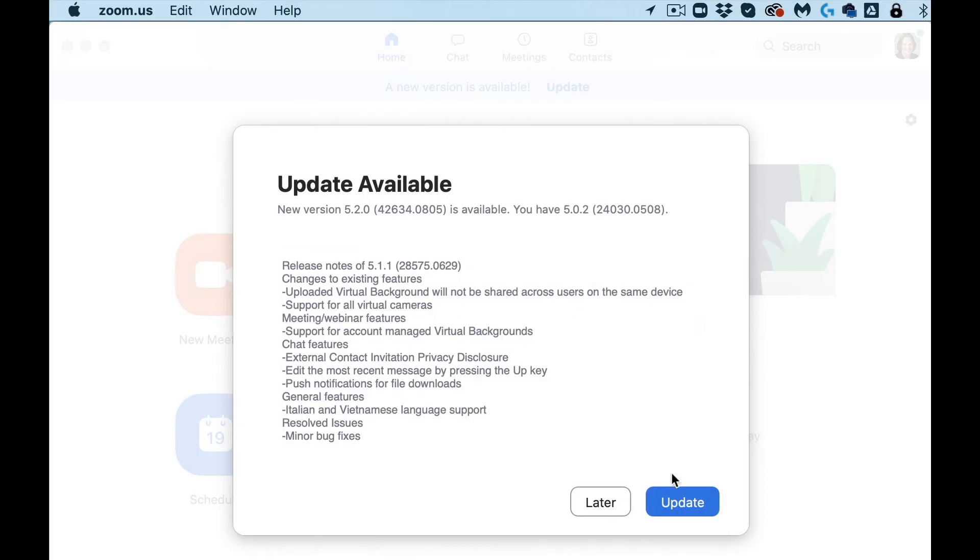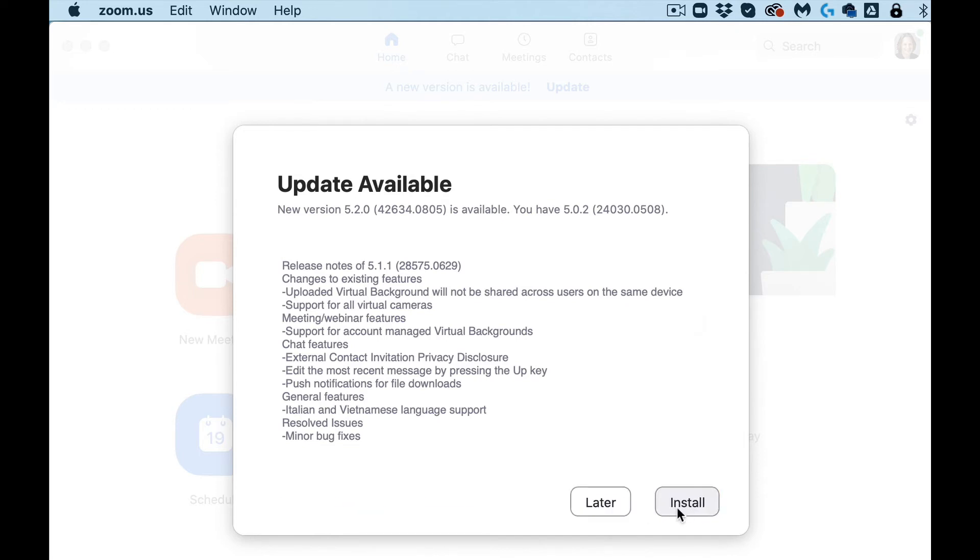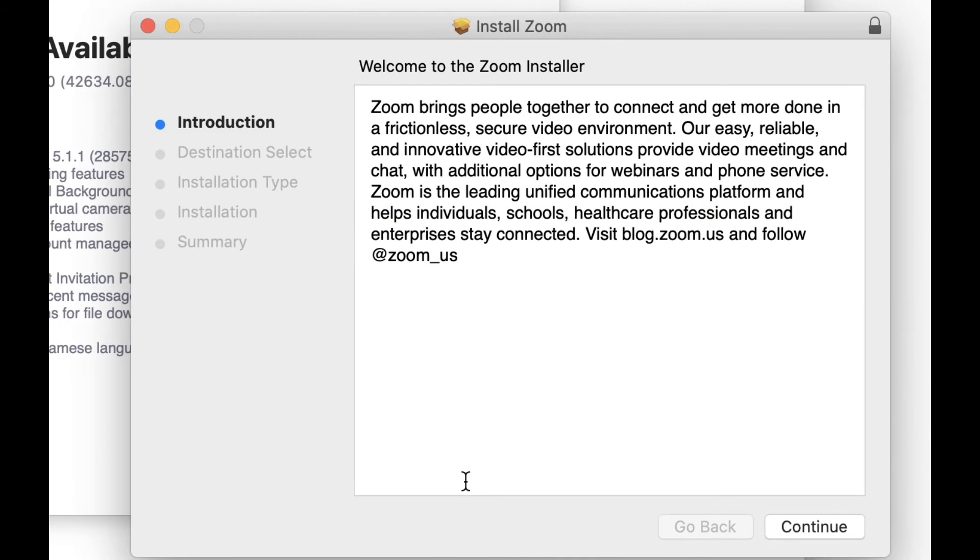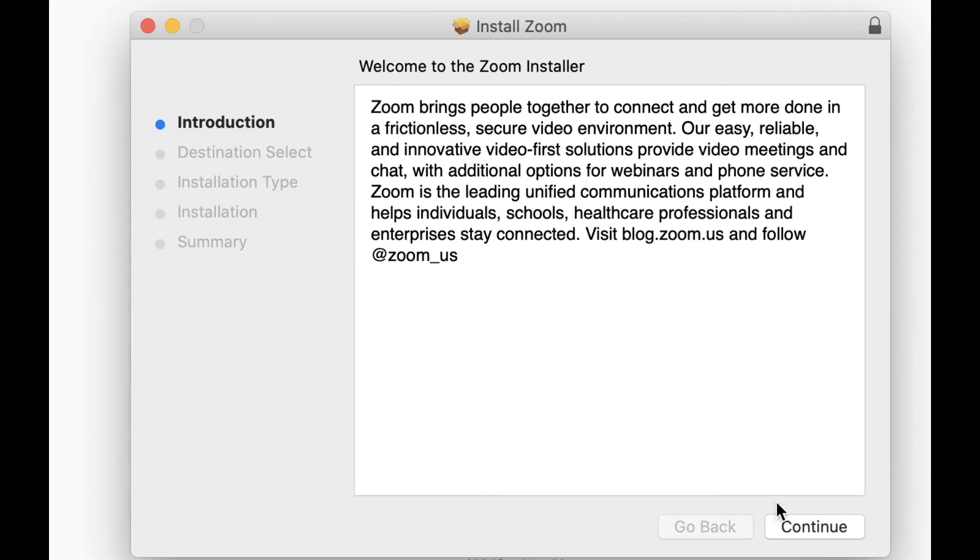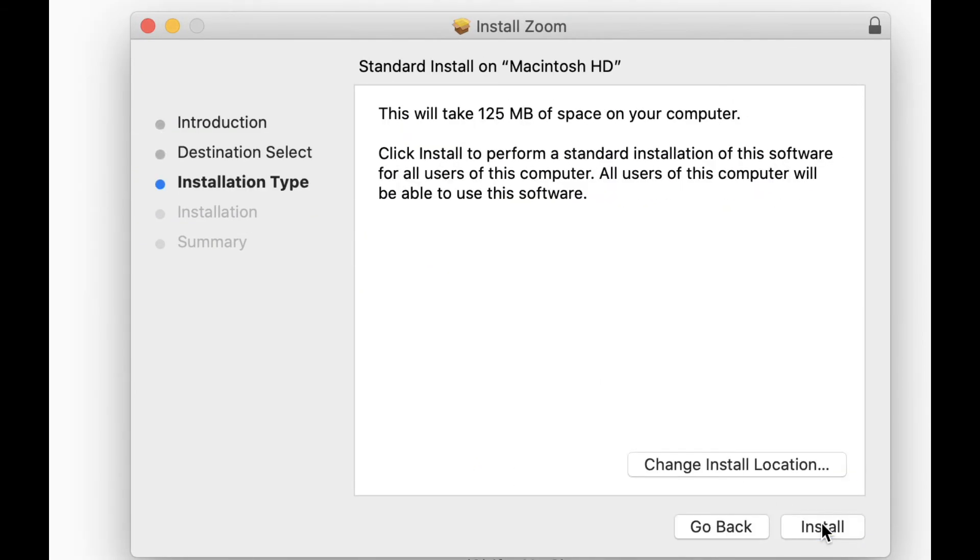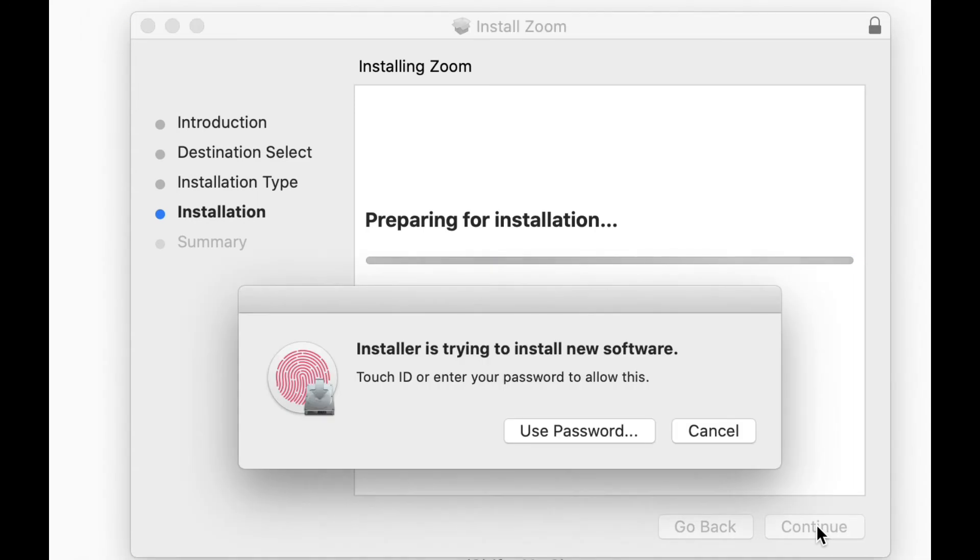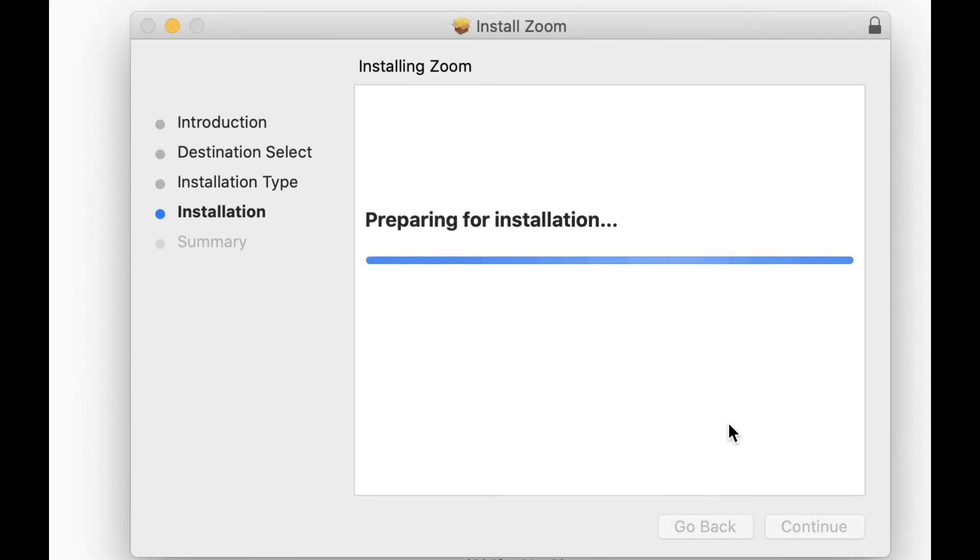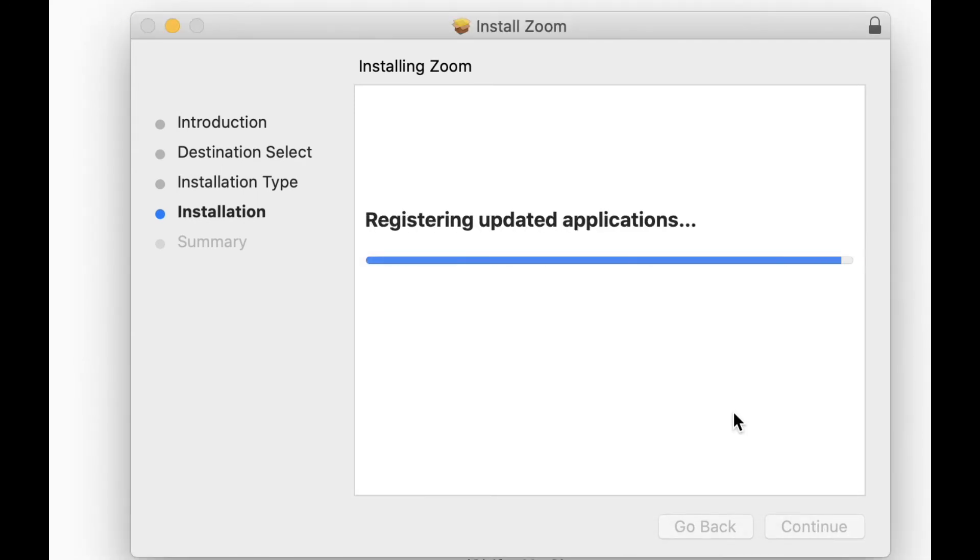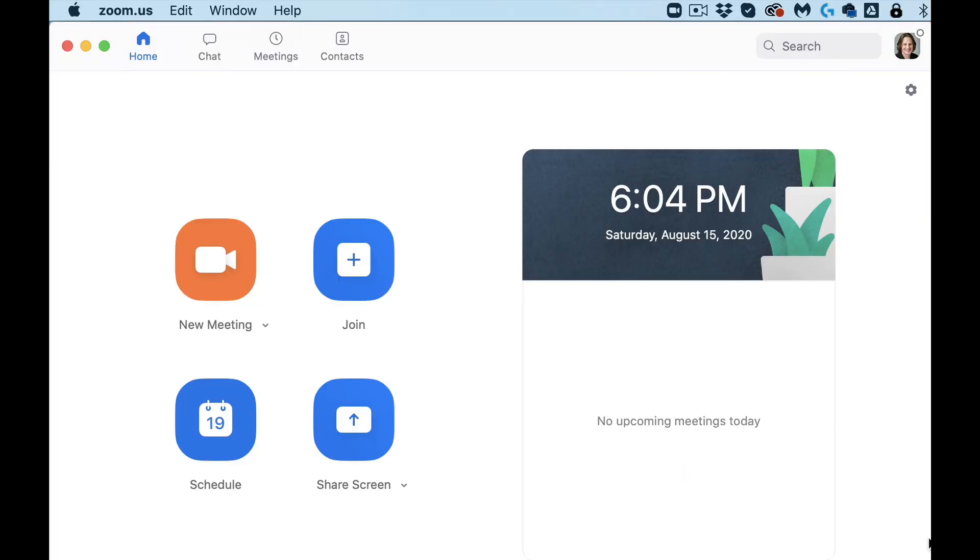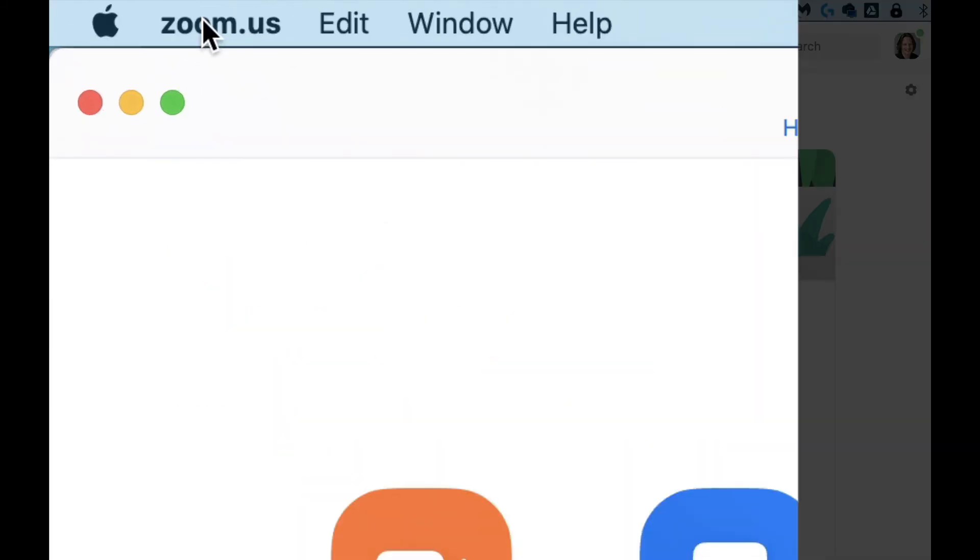You can then just click the update button. It'll download it, then you can click the install button and just click through continue, install, and it'll pull Zoom back up.